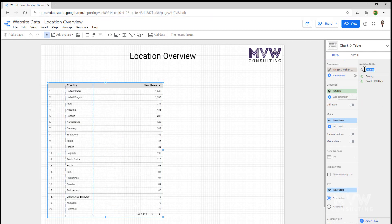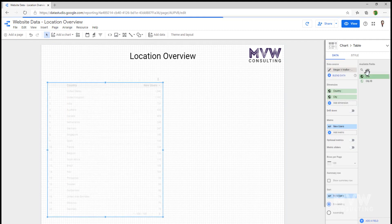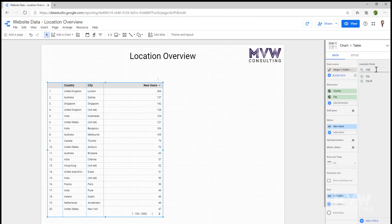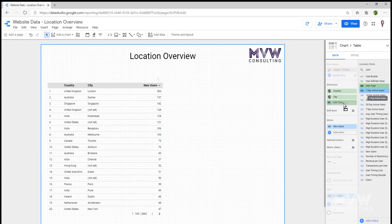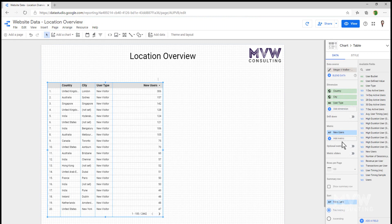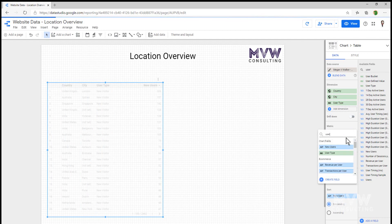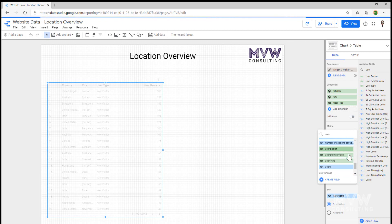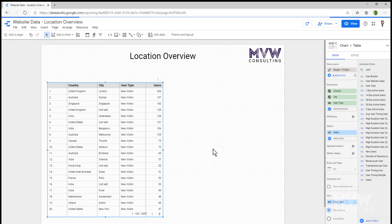Then let's go ahead and do city. So again, we're going to drag that over. And then what I also want to do is I want to see the type of user, so whether it's a new or a returning visitor. So I'm going to go ahead and do user type. And I don't want it to show new users. I want to see the users metric instead rather than just new users. So I see how many are new visitors versus how many are returning visitors.